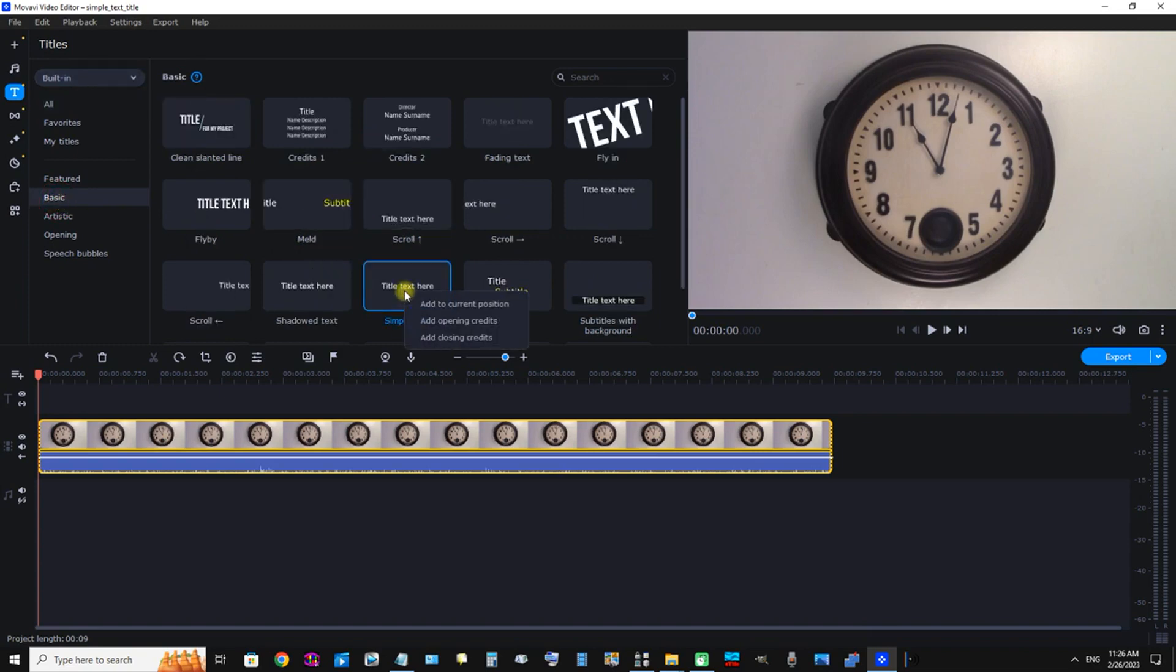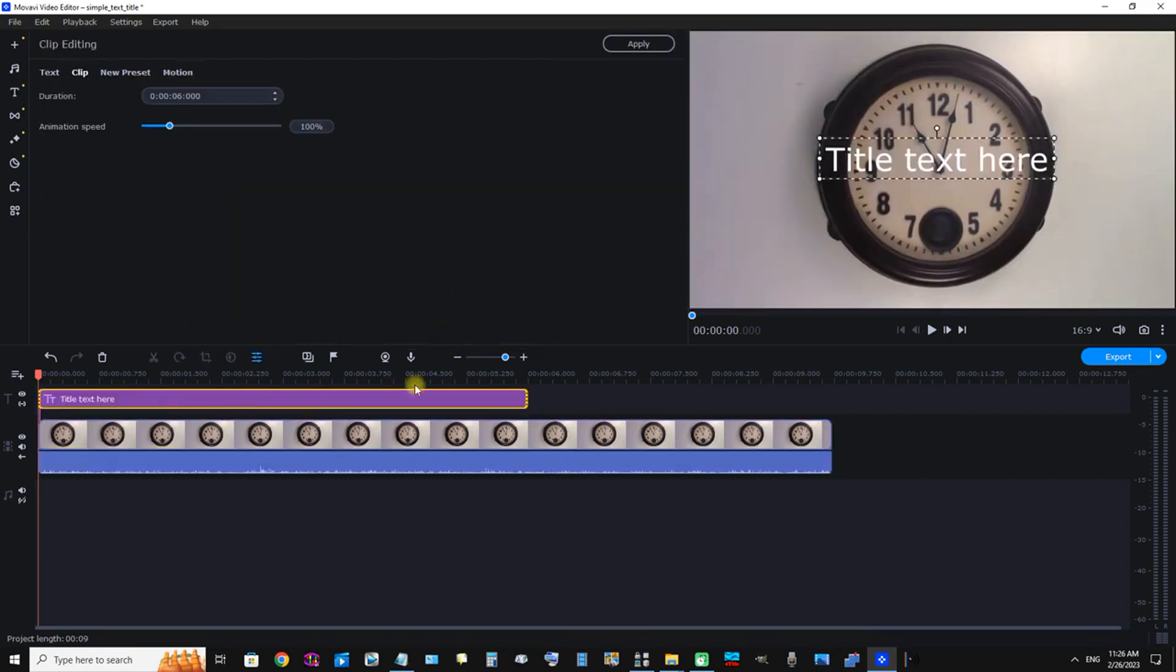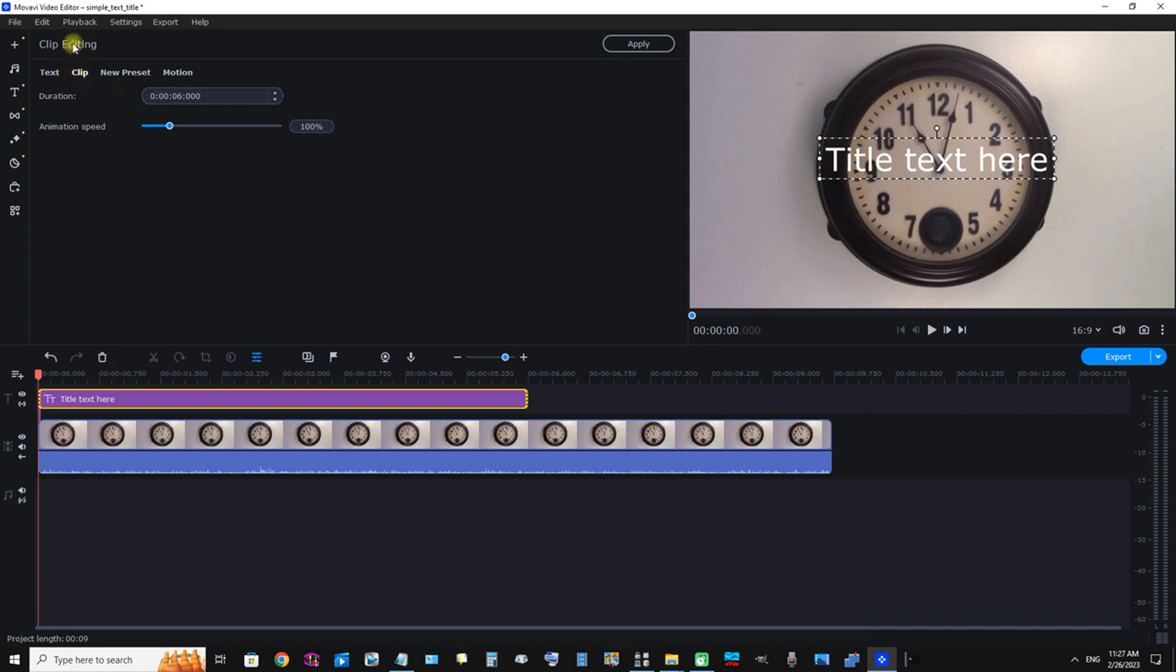Secondary click Simple Text and click Add to Current Position. Now we can see that the text is ready to be edited, and we can see this clip.